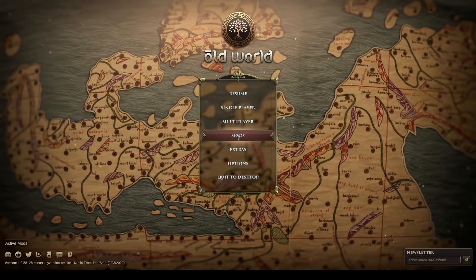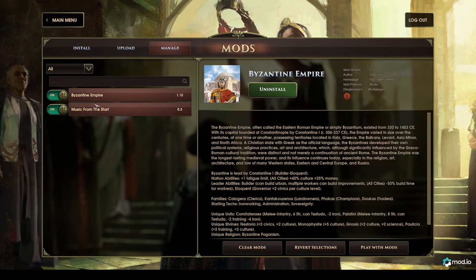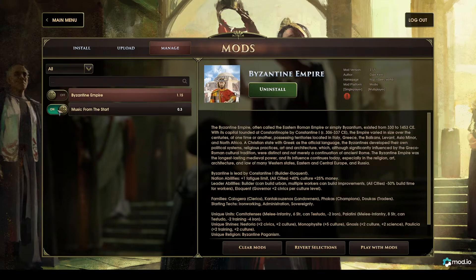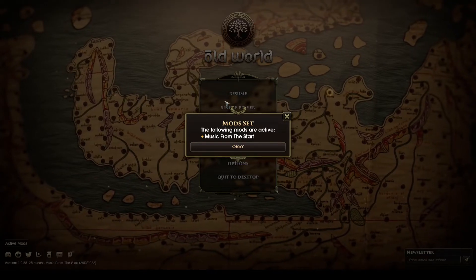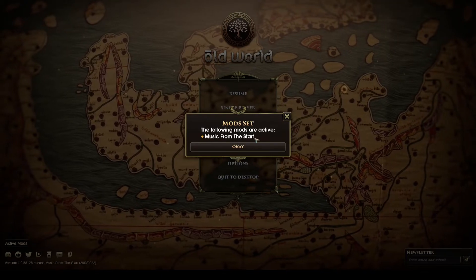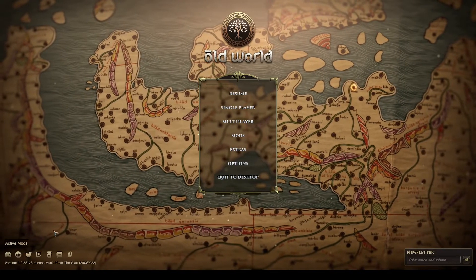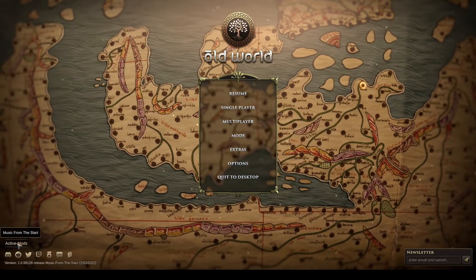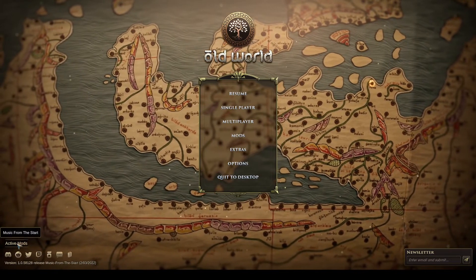When I've finished playing with those mods, all I need to do is come into the mods menu and turn off the mods I no longer want to play with. I'm going to leave Music from the Start on, but I've finished playing with Byzantine — I had a few games and it was a lot of fun. Back on the main menu, it now shows me that only Music from the Start is active, and under Active Mods you can see it is only the one mod.